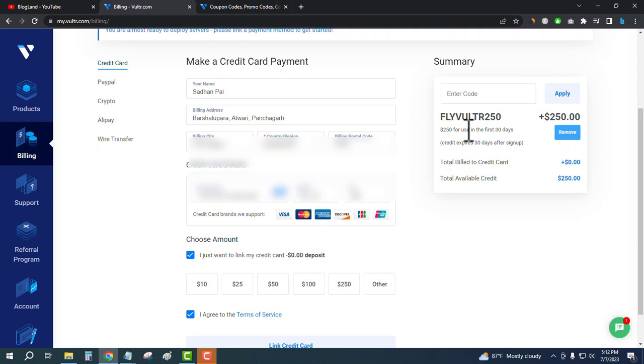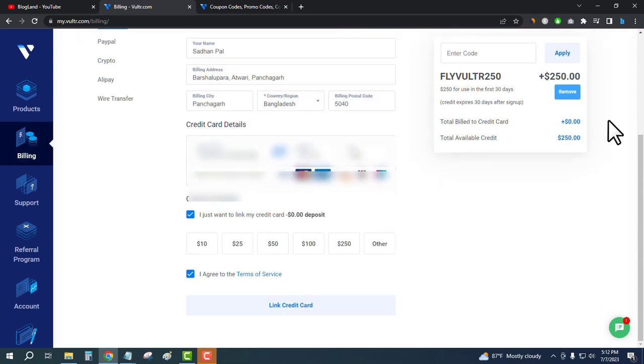You can see $250 has been added for use. You can get this amount of money if you link your credit card in your Vultr account today using my coupon code. Now click on link credit card.